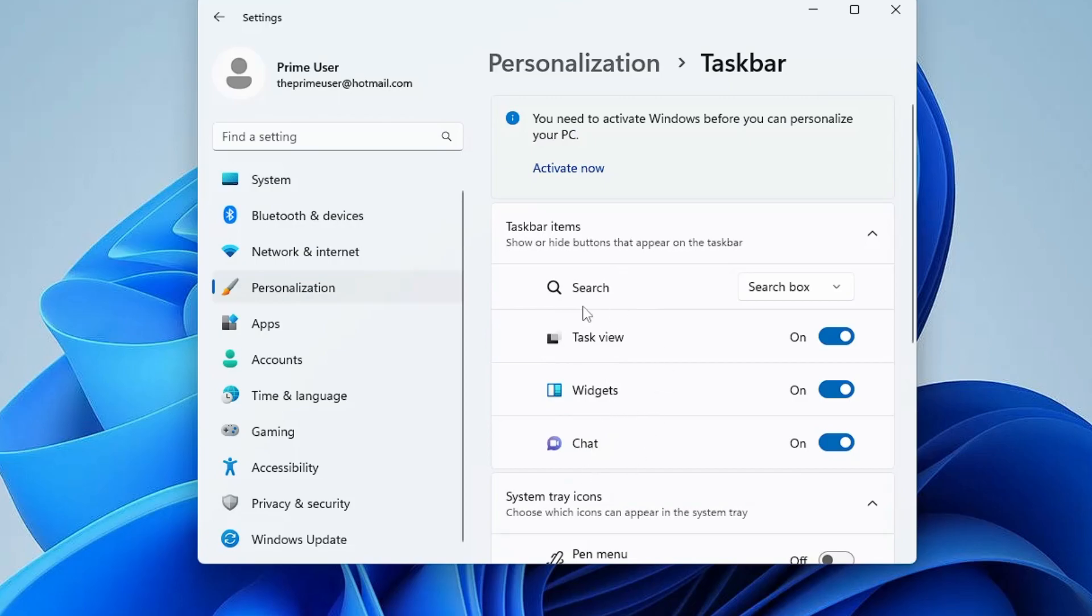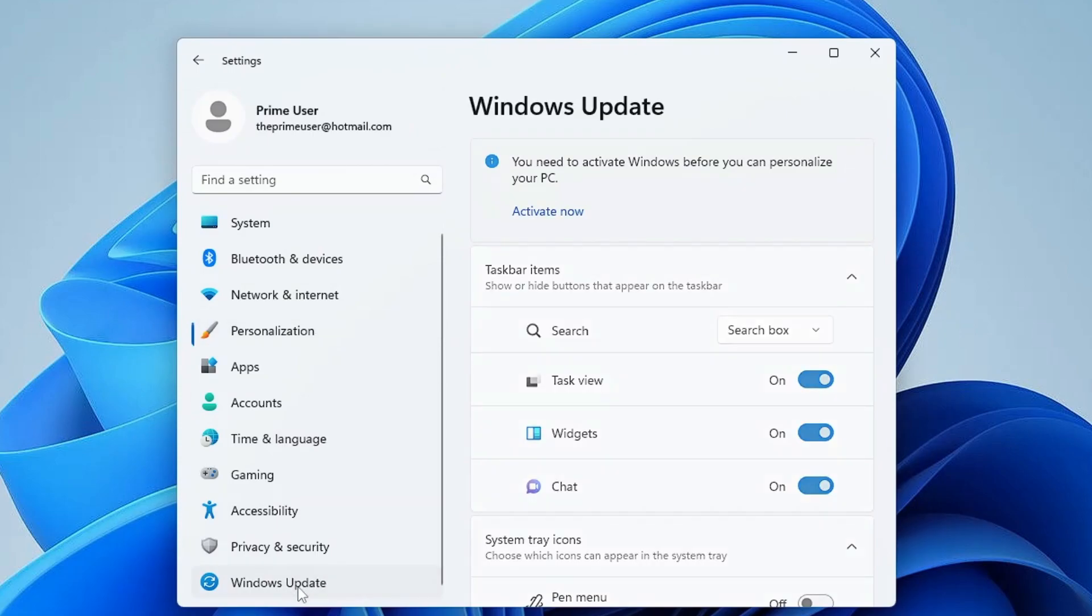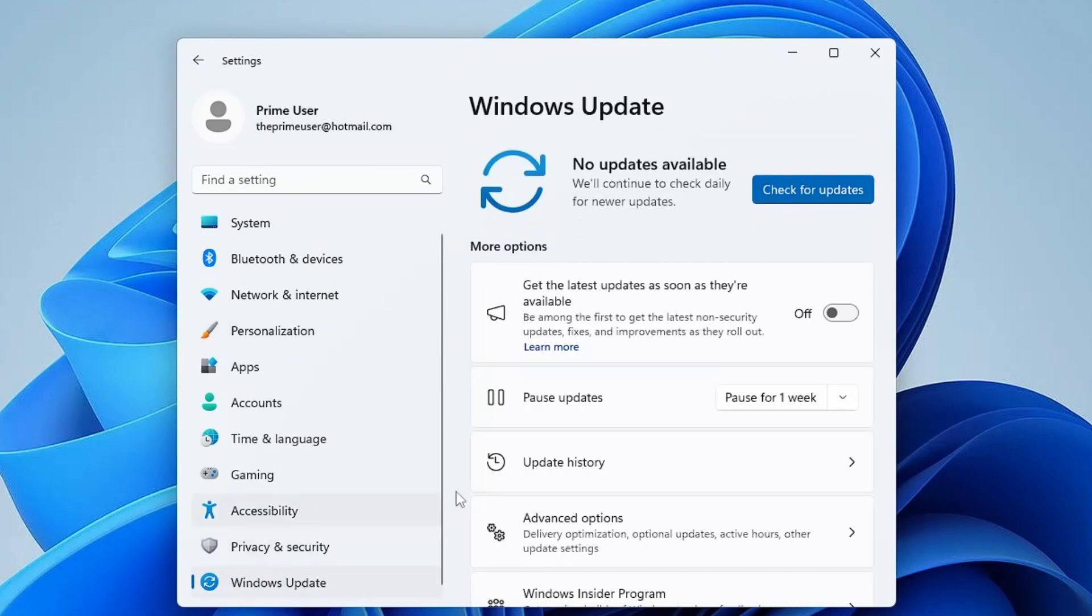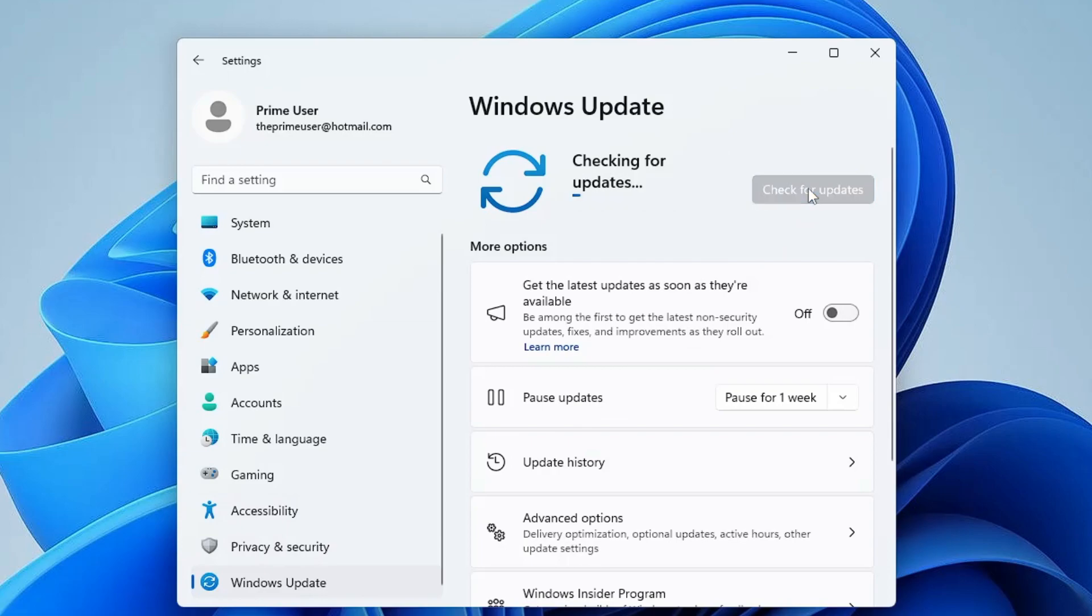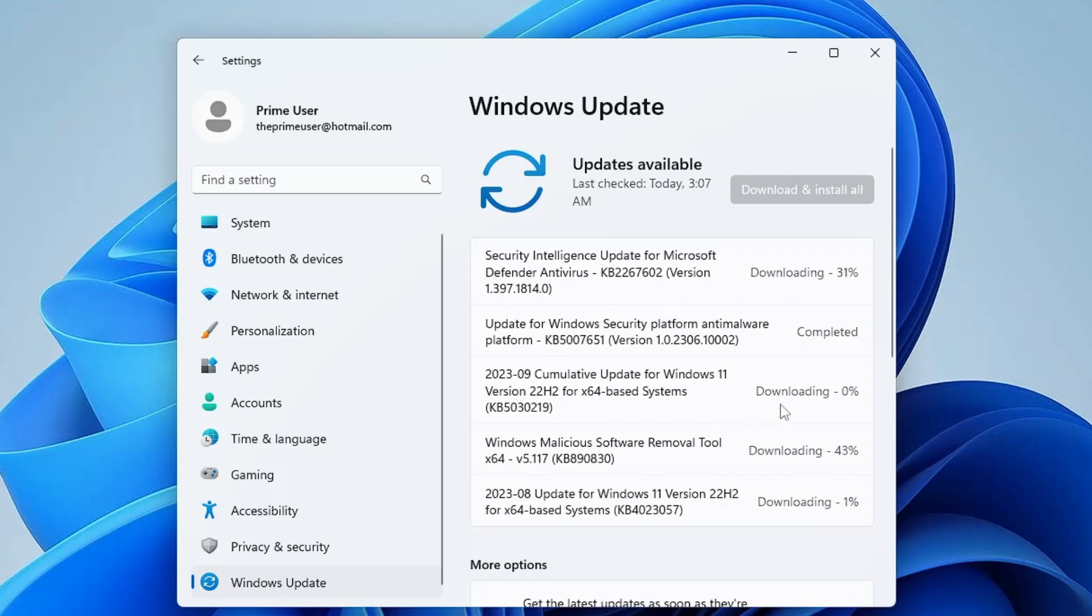So what you will have to do from the left menu option of settings, just scroll down and click on Windows Update. Now here click on check for update, and if there is any kind of update available, kindly go ahead, download and install.